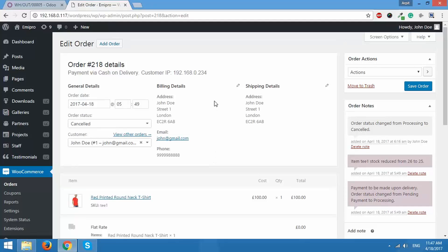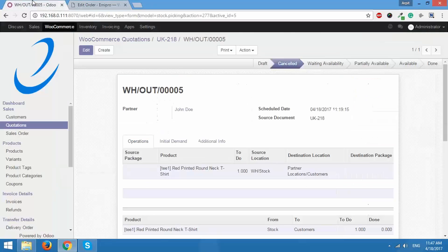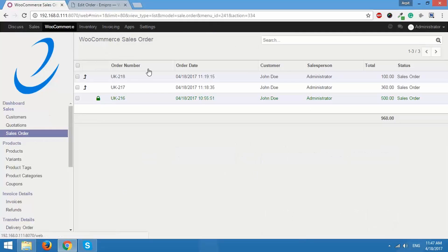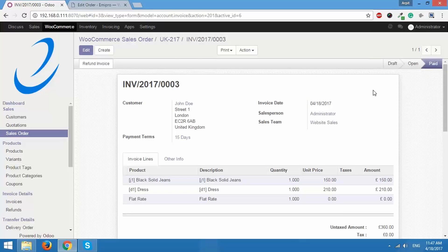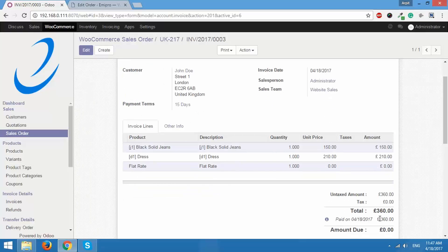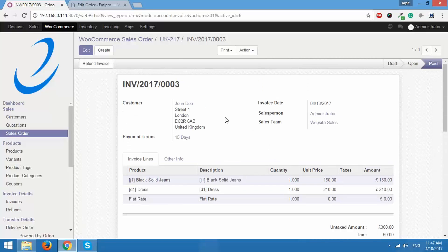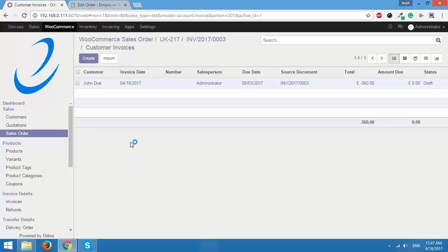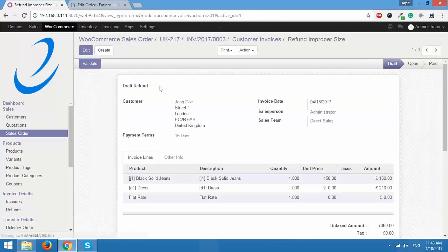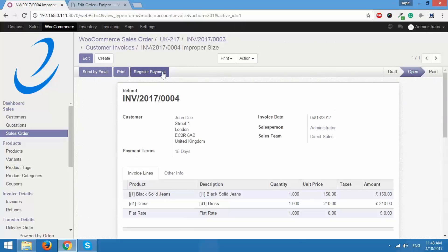Now we will see how to refund an order from Odoo to WooCommerce. I'll go back to Odoo — we have sales order UK 217. I'll go to Invoices and as you can see the invoice is already paid. I'd like to refund this invoice and get the status back to WooCommerce. I'll click on Refund Invoice inside the invoice, enter the reason as 'improper size', and click Create Refund. I'll then validate this refund.